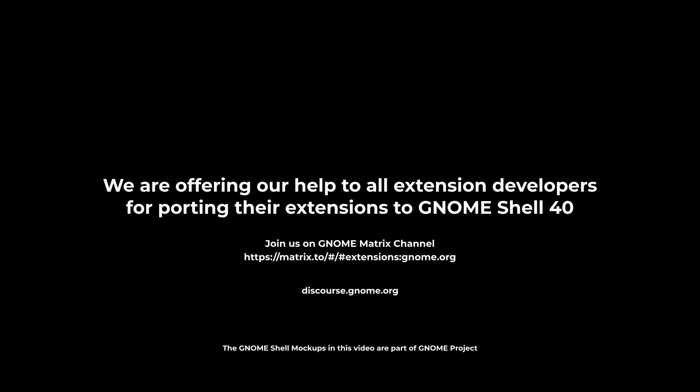If you need any help with your extension, you can ask us on GNOME Matrix channel. Thanks for watching.